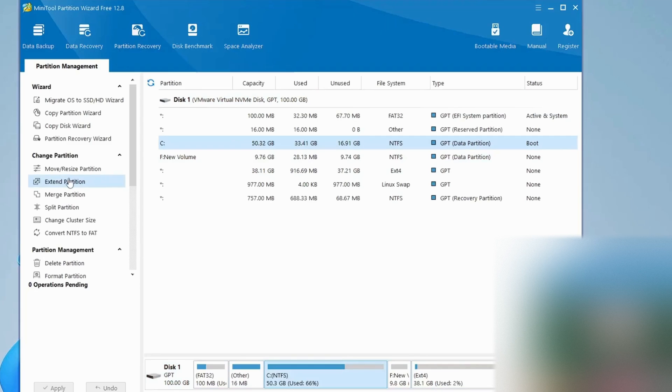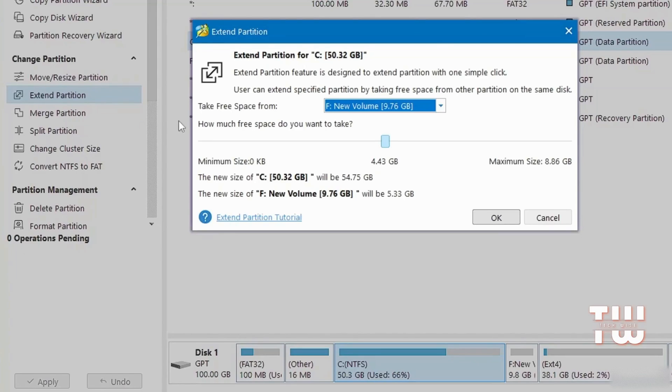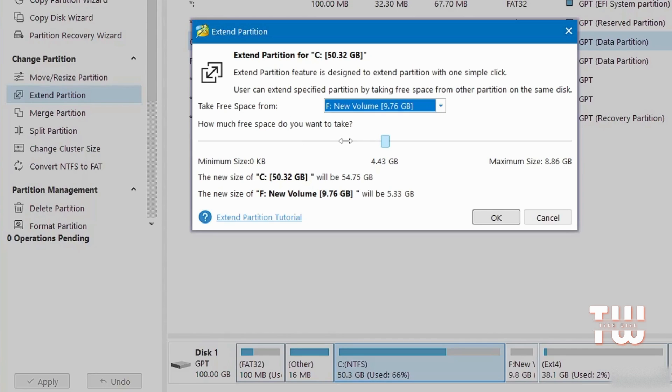Select the C drive. From the left menu you can now see the Extend Partition option. Click on it and now choose how much space you want to add to the C partition. In this example, let's take 6 gigabytes from the F partition, leaving the rest as unallocated space.